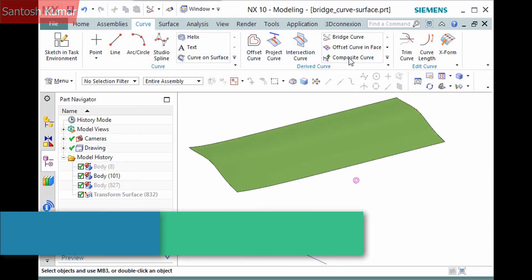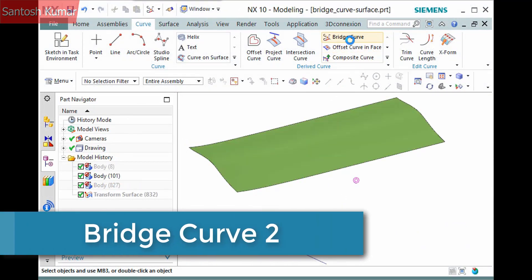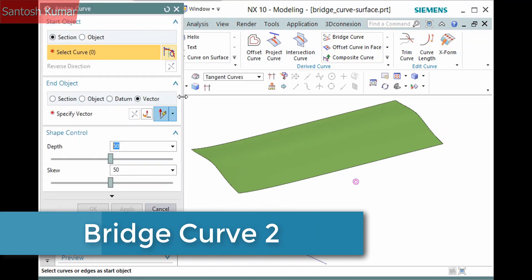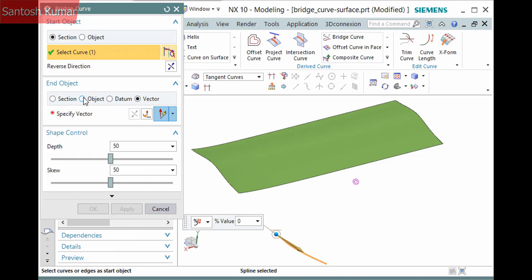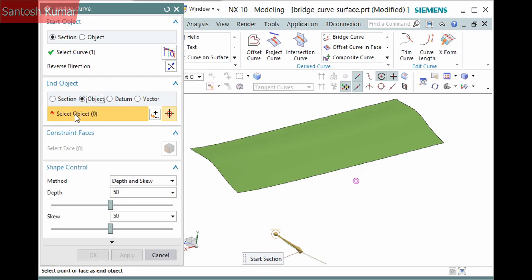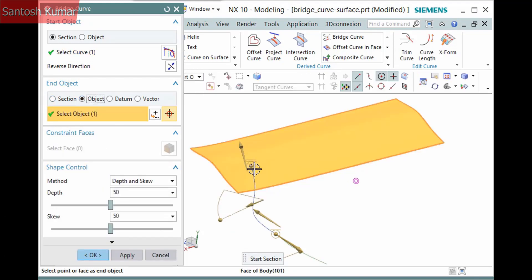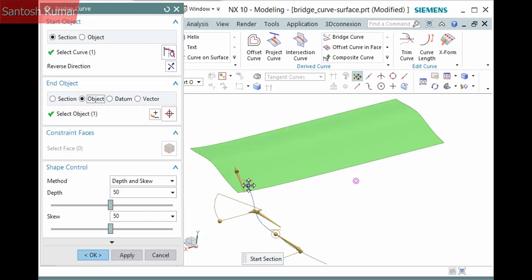I'll demonstrate a couple more examples of using the bridge curve command. In this first example I'll pick the curve. For the end object, I'll activate object and pick the sheet body. Where you pick on the surface is the point that is used for the end point. You can drag this point anywhere on the surface.